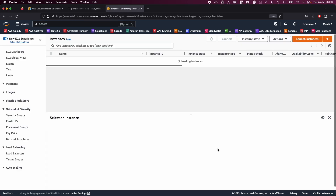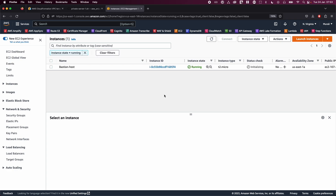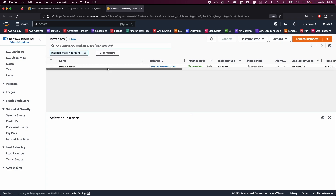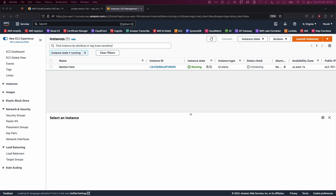Leave the rest of the options as default and go ahead and click 'Launch Instance'. If you go to view all instances, there you go — we have our Bastion host running. We have successfully created our Bastion host.